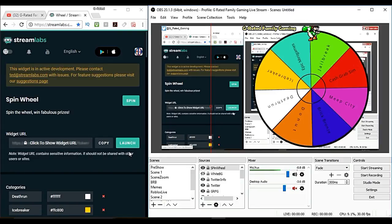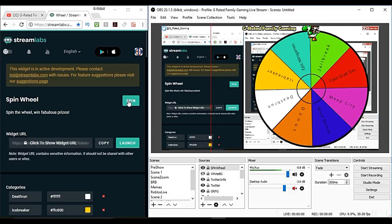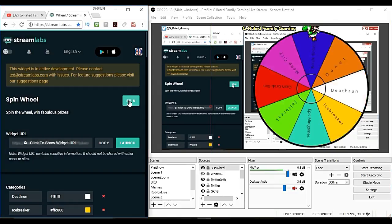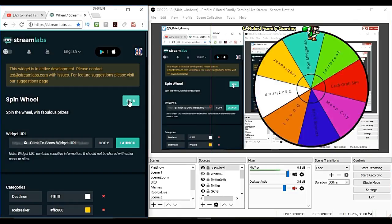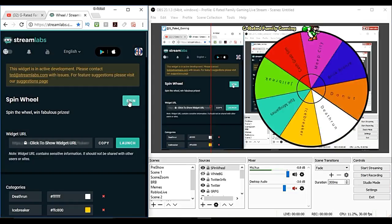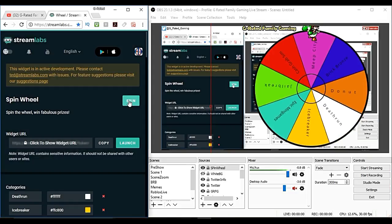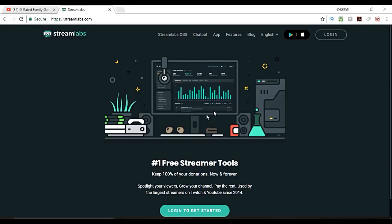Hello everybody and welcome back to the G-Radio family gaming channel. Do you want to know how to get this really cool spin wheel so you can spin a spin wheel during your live stream? Stick around and we will show you how it is done.